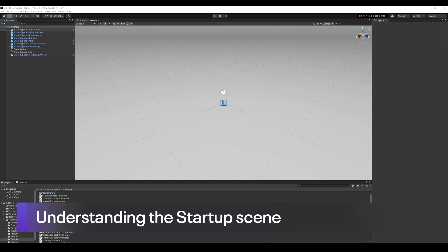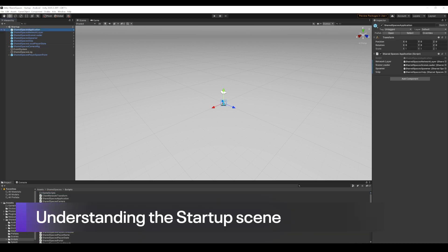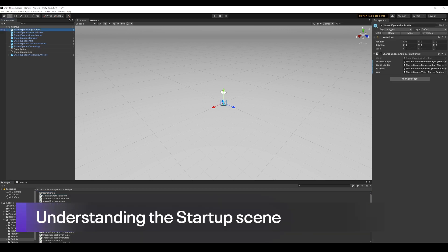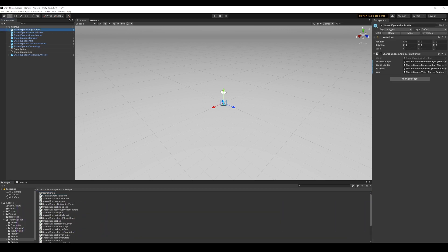Let's take a look at all the objects we currently have in the scene. We have the Shared Spaces Application object, which has the Shared Spaces Application script attached. We will be modifying the script as we build this game demo. This script has references to the Network Clear, the Scene Loader, the Spawner, and the VoIP.